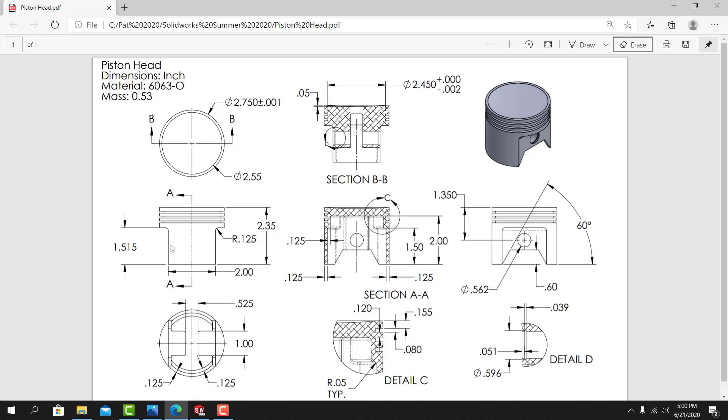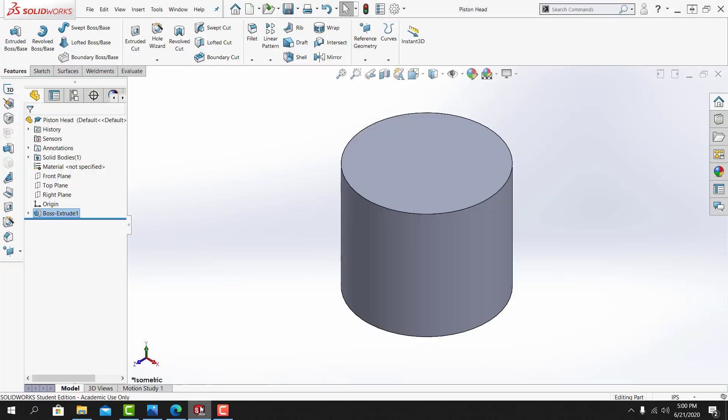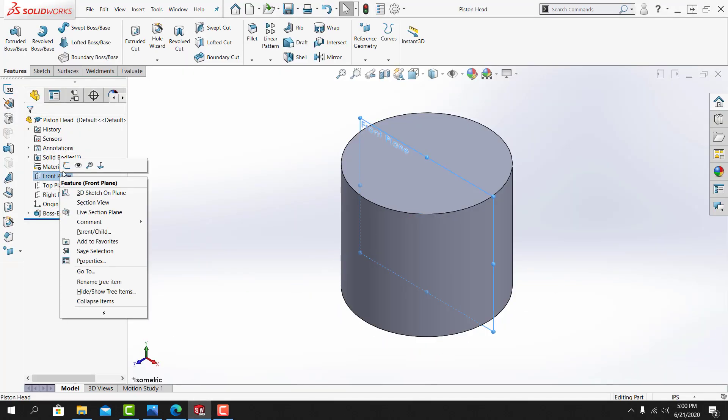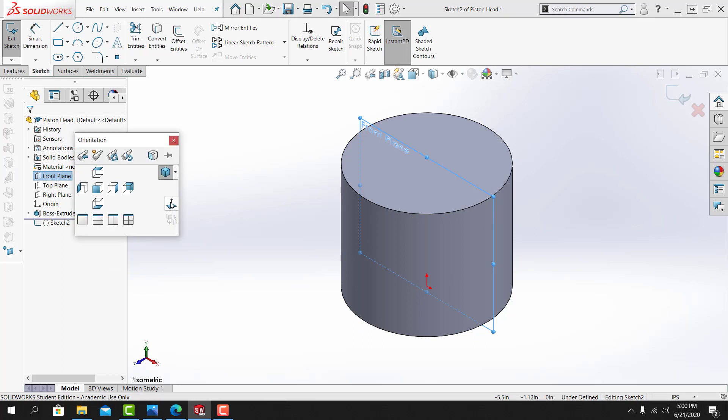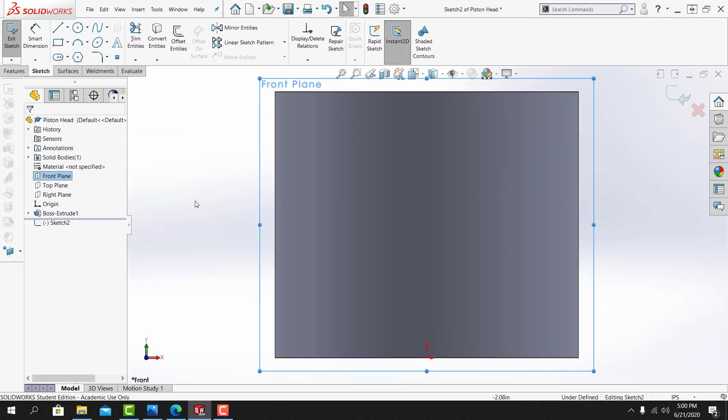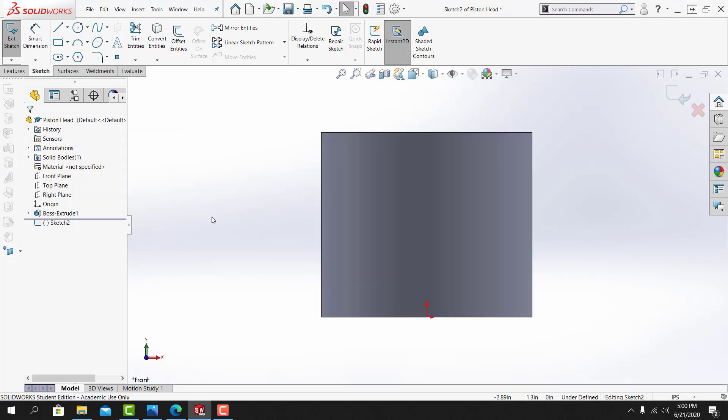I initially place the part centered on the origin. That way I can use the default planes that run through the center of the origin, and in this case run through the center of our part to mirror features about the part. From here, I'll go back to SolidWorks. I'll create a sketch on the front plane. I'll look normal to the sketch plane, and then I'll click off of the part to deselect the front plane.